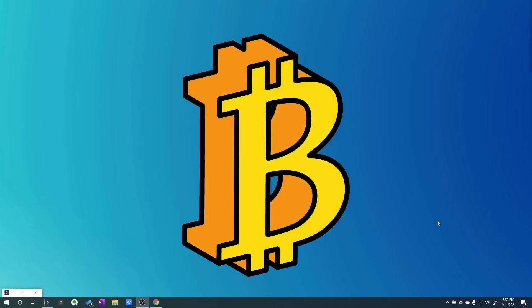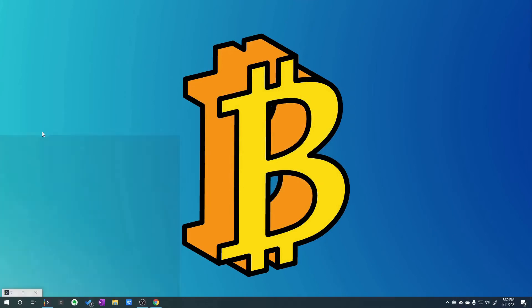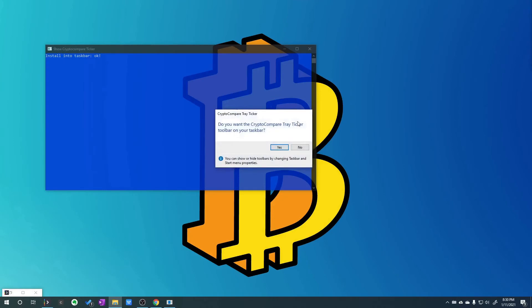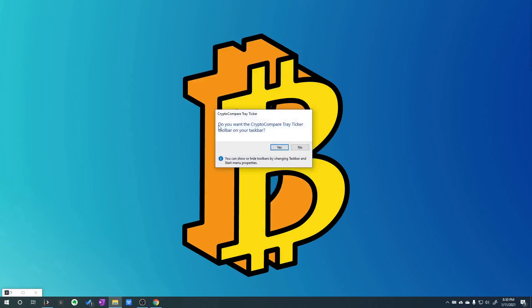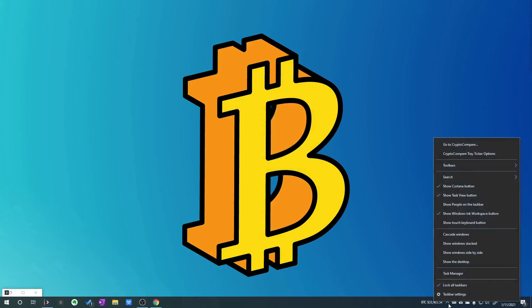So this isn't showing up on the bar just yet, we have to go and find it. So it has a show Crypto Compare ticker, we'll click on that. It's asking if we want to put it in the taskbar, yes, yes we do.